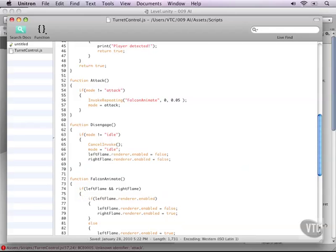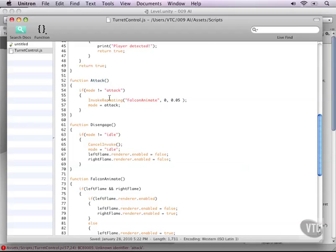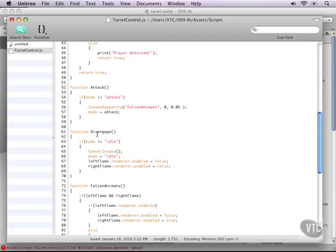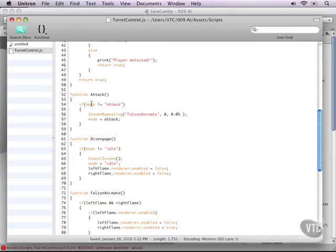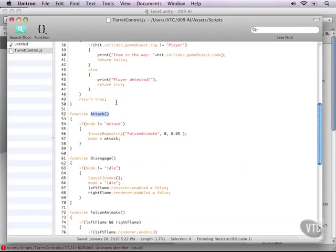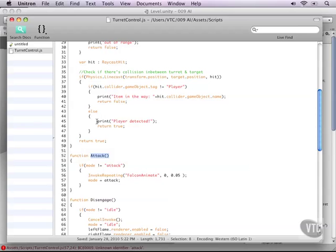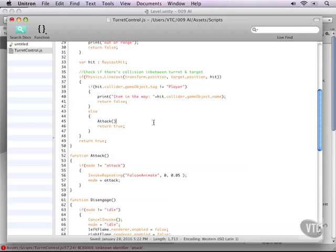So that should work just fine, except that nothing is right now triggering the attack function. So what we need to do is trigger the attack function from our scripts up here. And it only happens when our player is detected. So let me replace the print function with our attack function and add a semicolon.